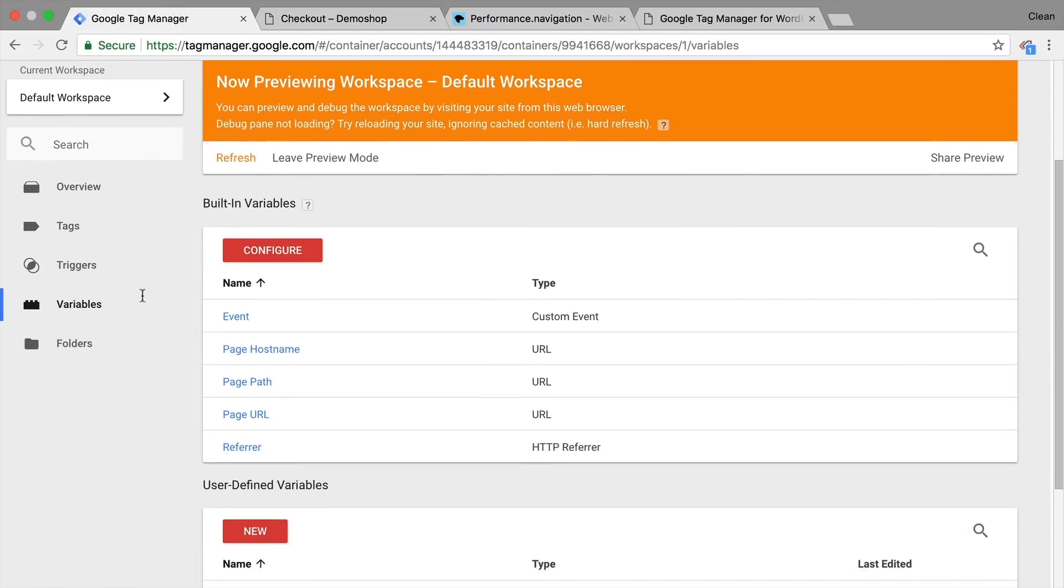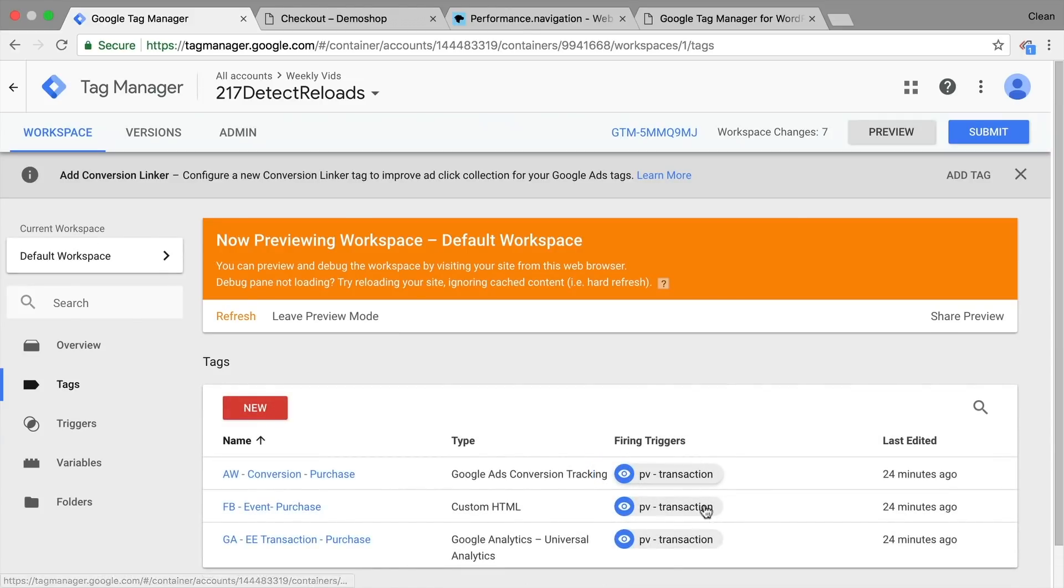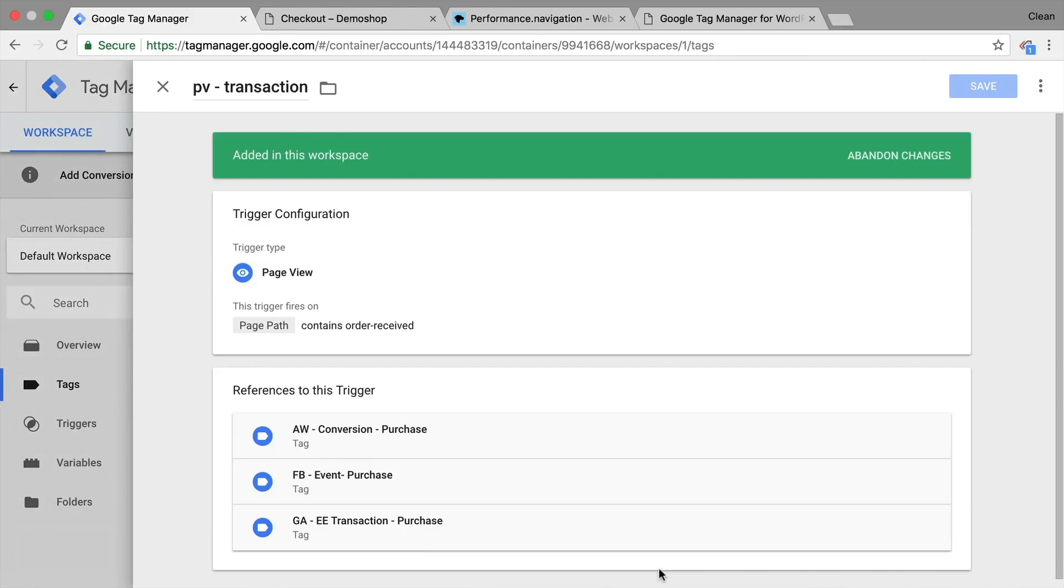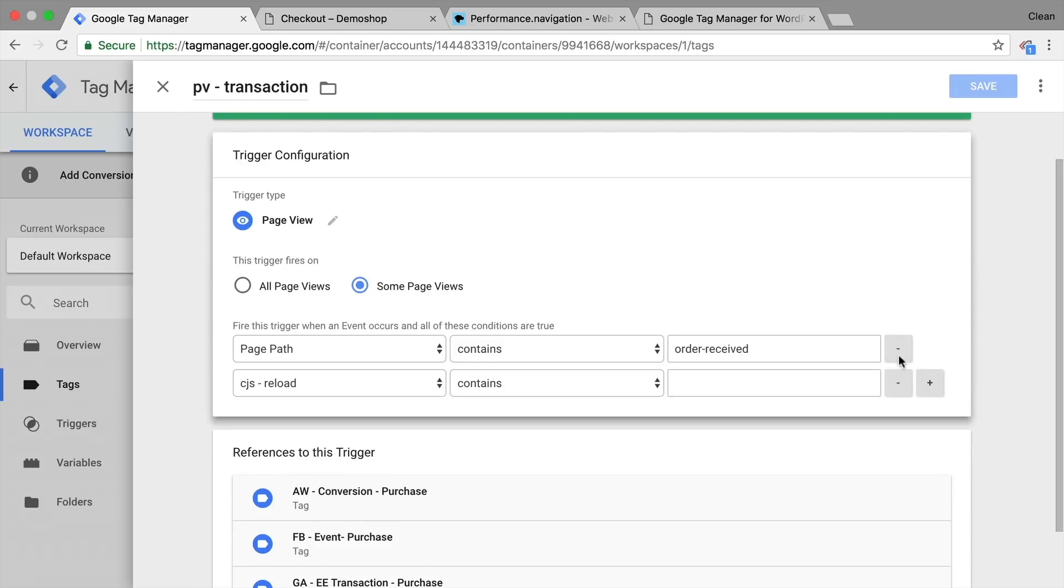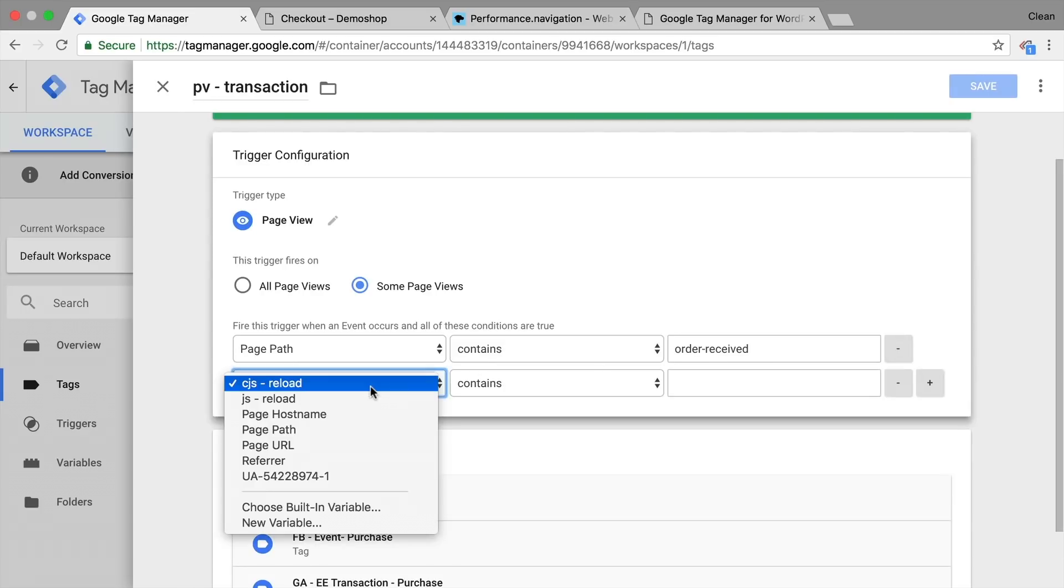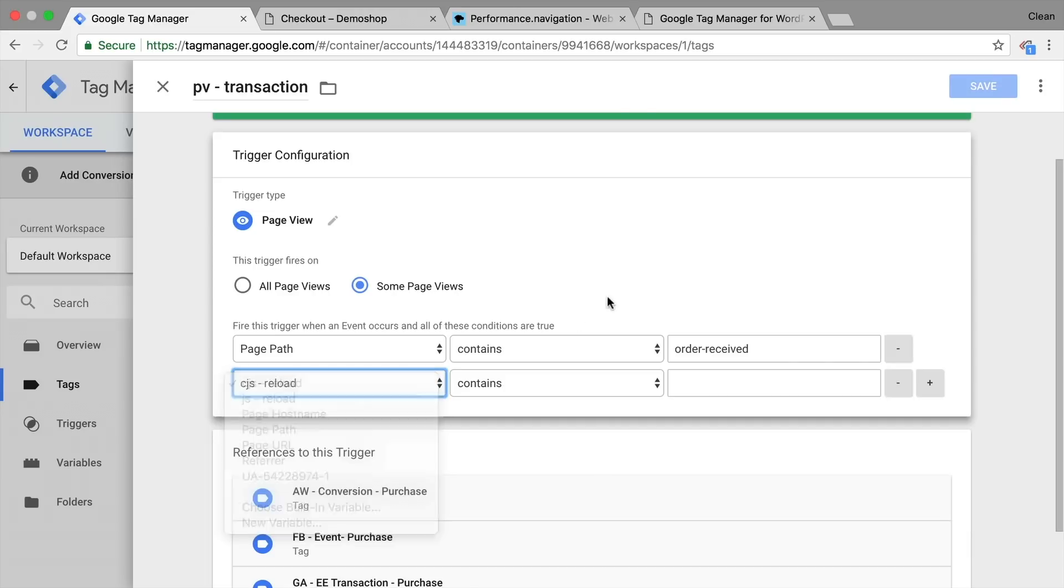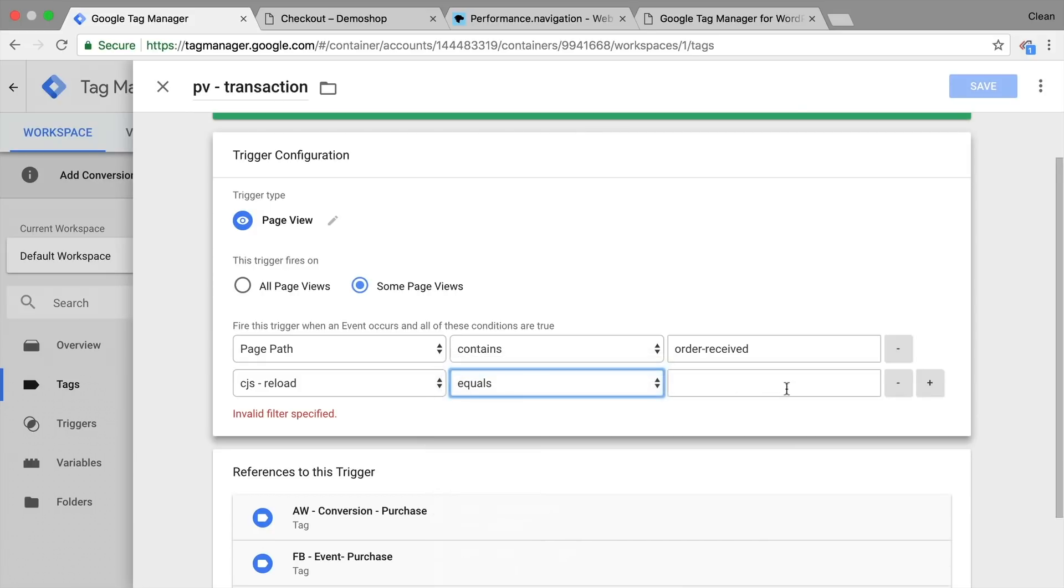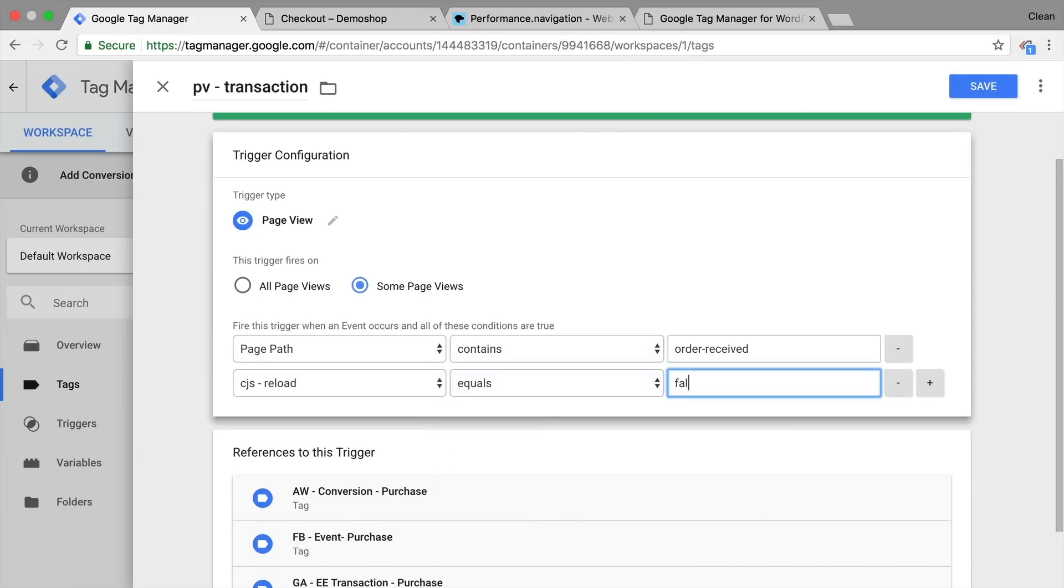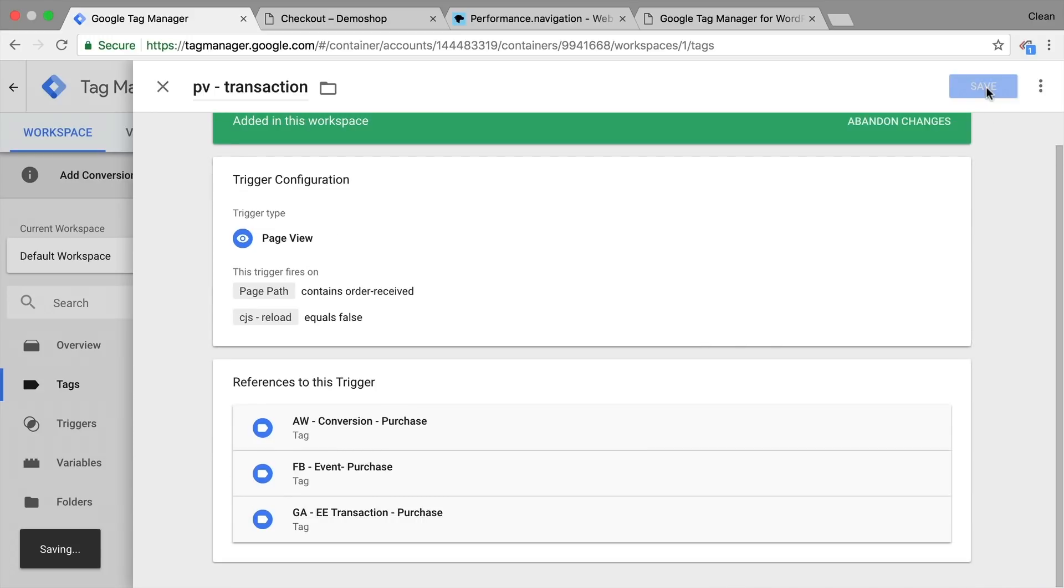Let's look at the trigger that is set up for these tags. It's always the same trigger, it's a page view transaction trigger. And it fires on the condition that the page path contains order received. So far, that's all well, but we could add our just built custom JavaScript reload variable to check whether it equals false. So only if these two conditions turn positive, so user is on the order received page and the reload is false, we want to fire our tag. Simple as that. Let's try this out.